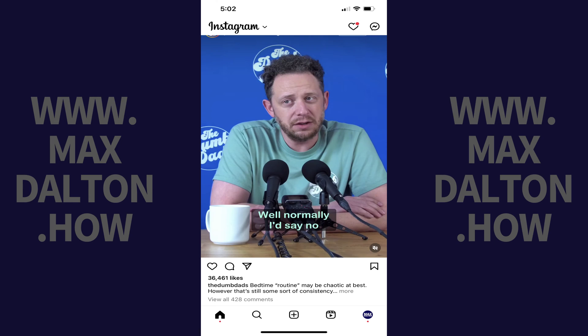let's get started. Step 1. Open the Instagram app on your mobile device, and then tap your profile icon in the menu along the bottom of the screen.